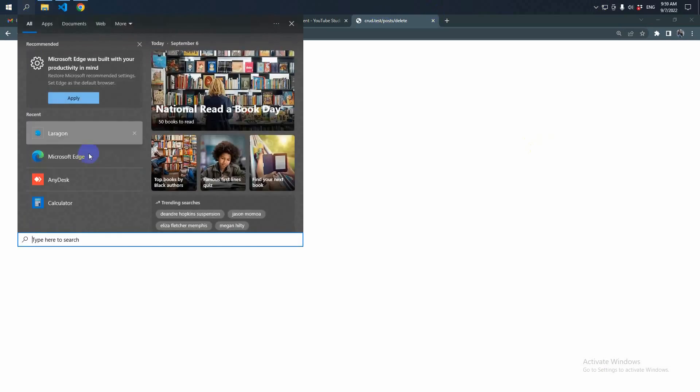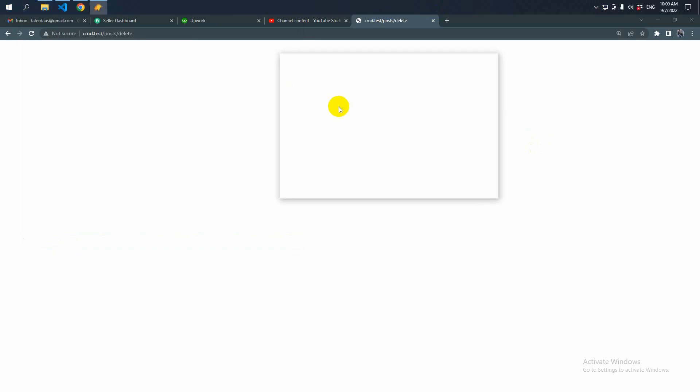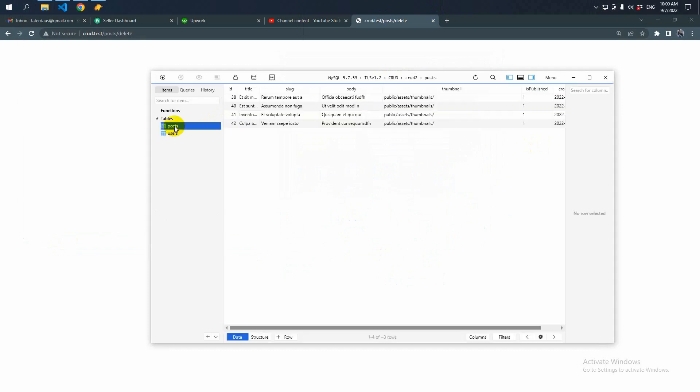Let's see in the database. We did not redirect. Here the post is deleted.